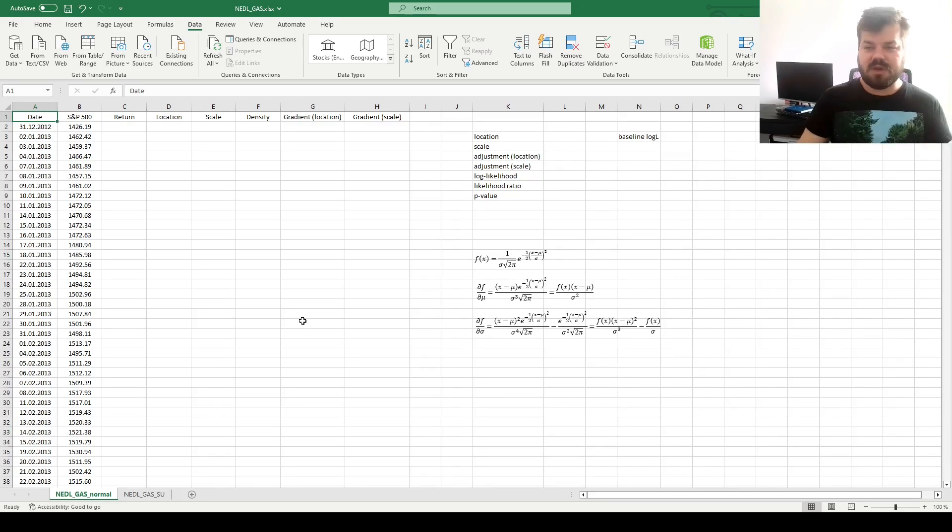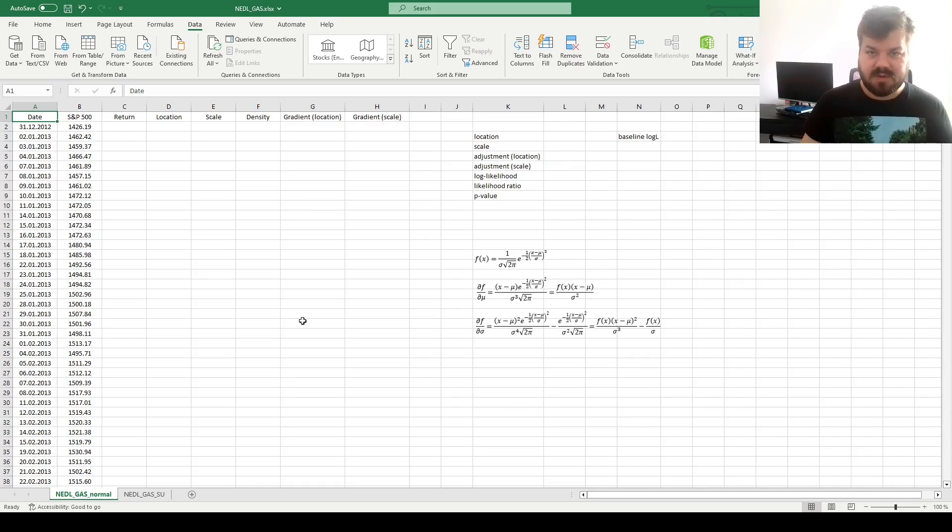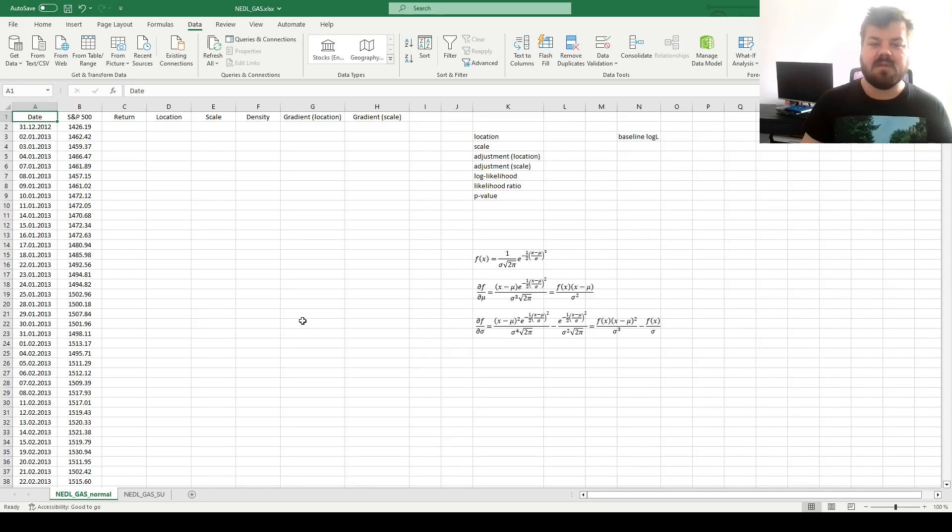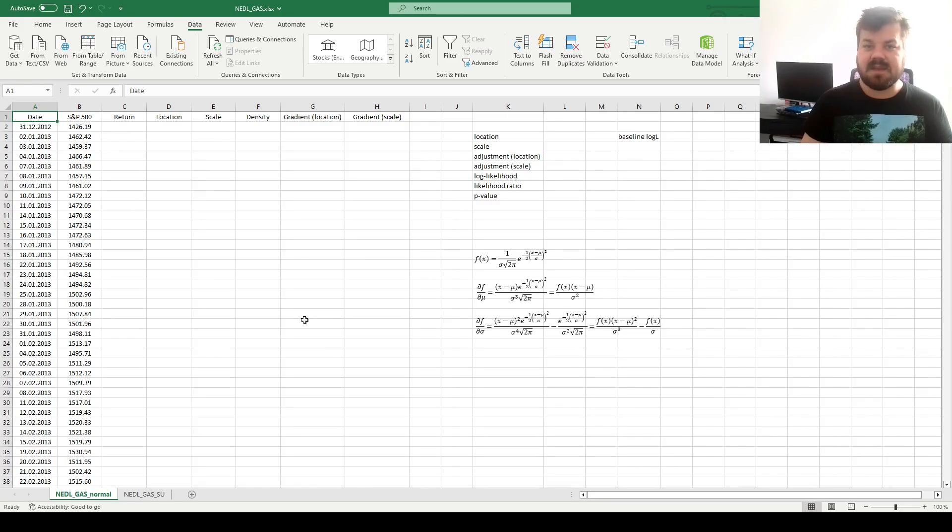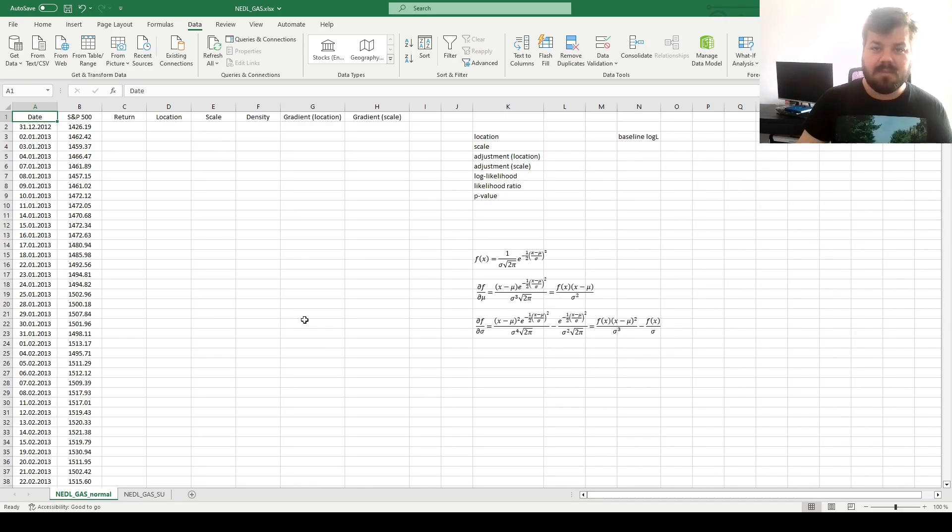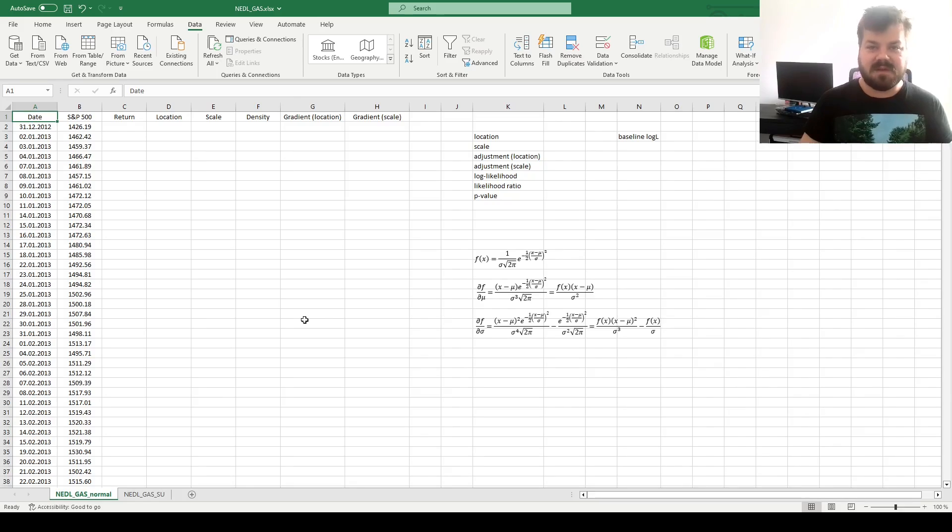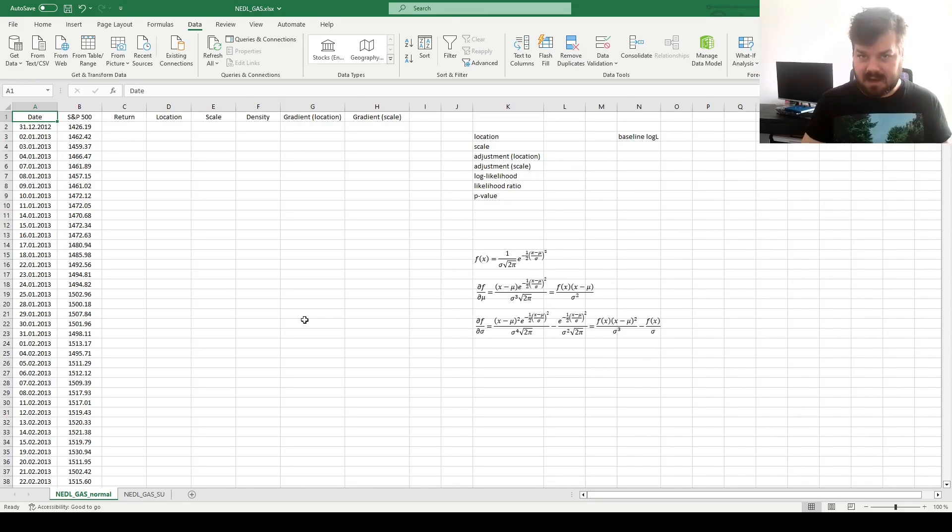The logic of a GAS model is to fit a particular distribution to the data, but allow the parameters to vary with time given the logic of gradient descent. We use gradient descent in maximum likelihood optimization all the time, but when we're optimizing the global parameters of our distribution to fit the data best over the entire sample period, we're doing it statically.